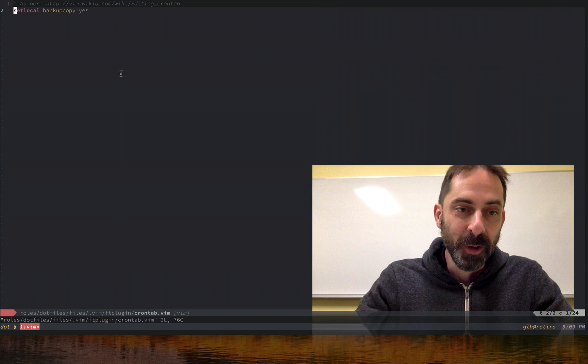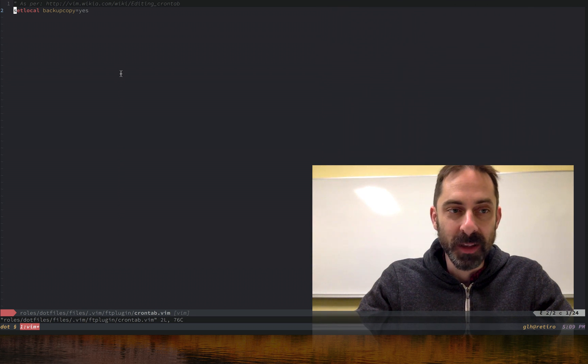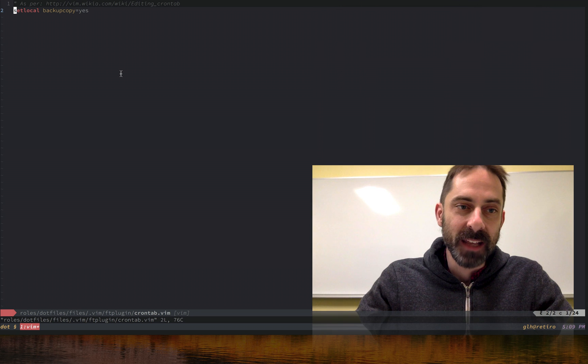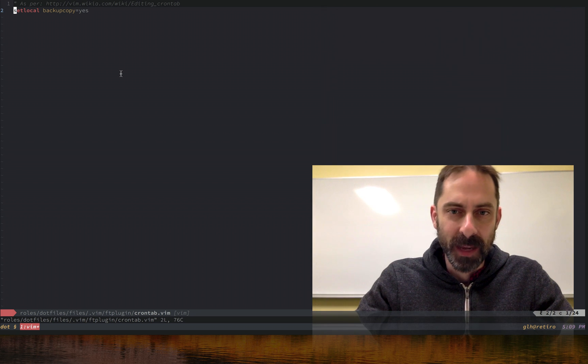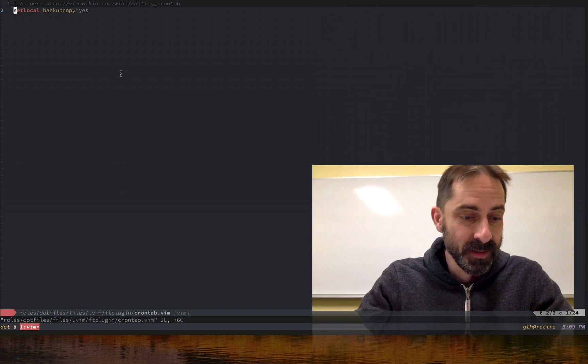By the power of logic, this tells you that when the default is backup copy auto, Vim is deciding that it should behave as though you'd set backup copy no, at least on Mac OS.